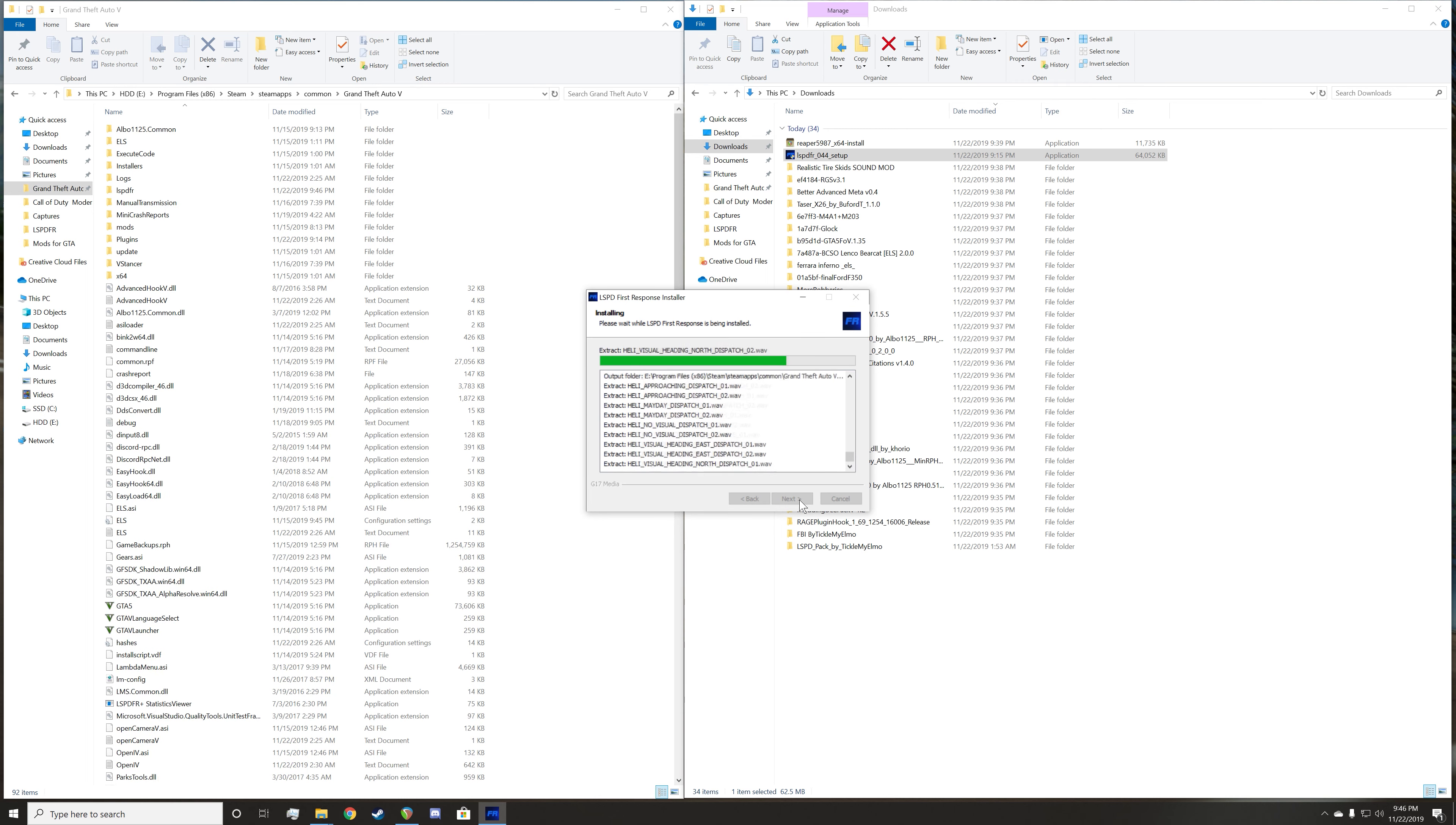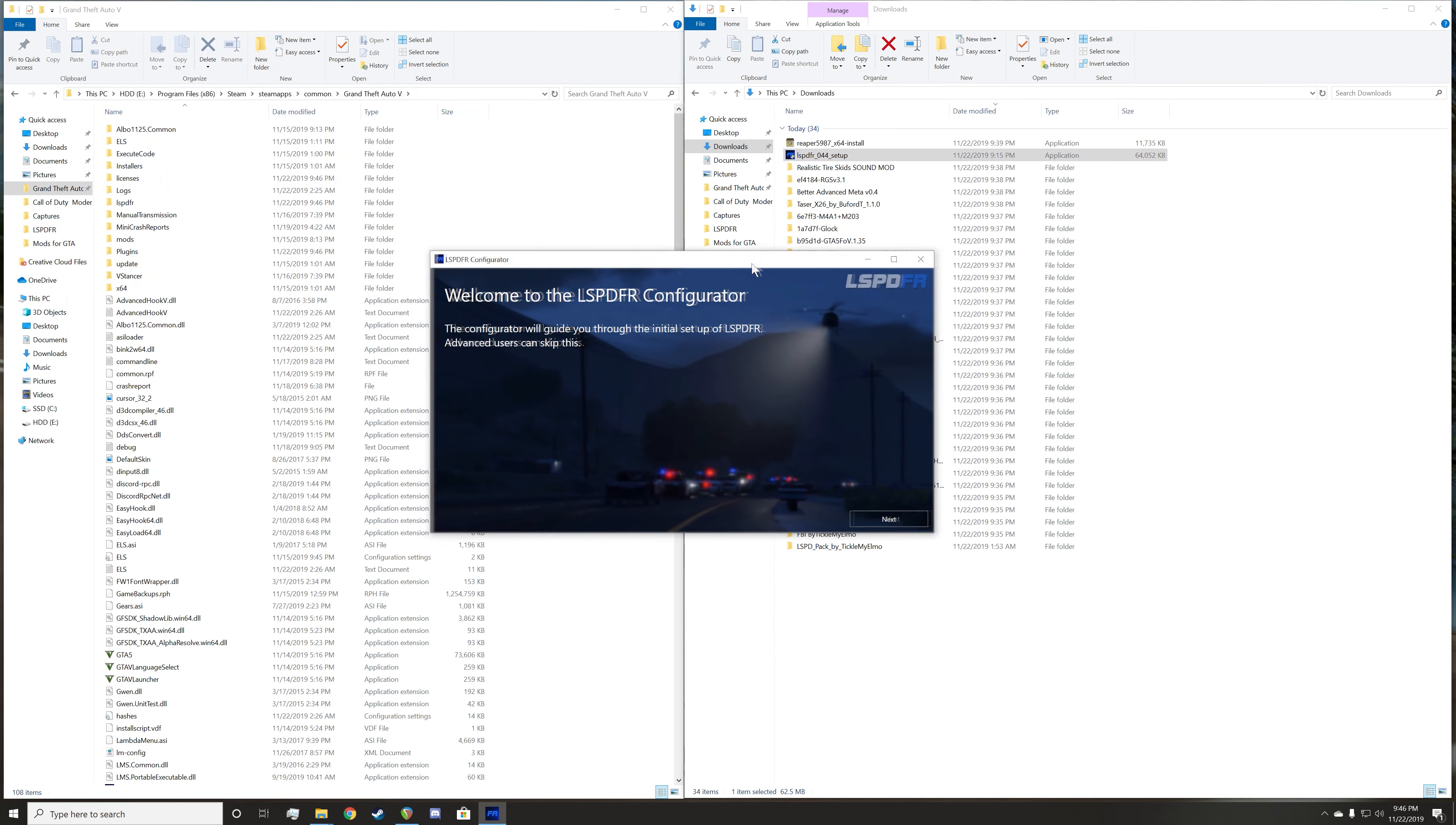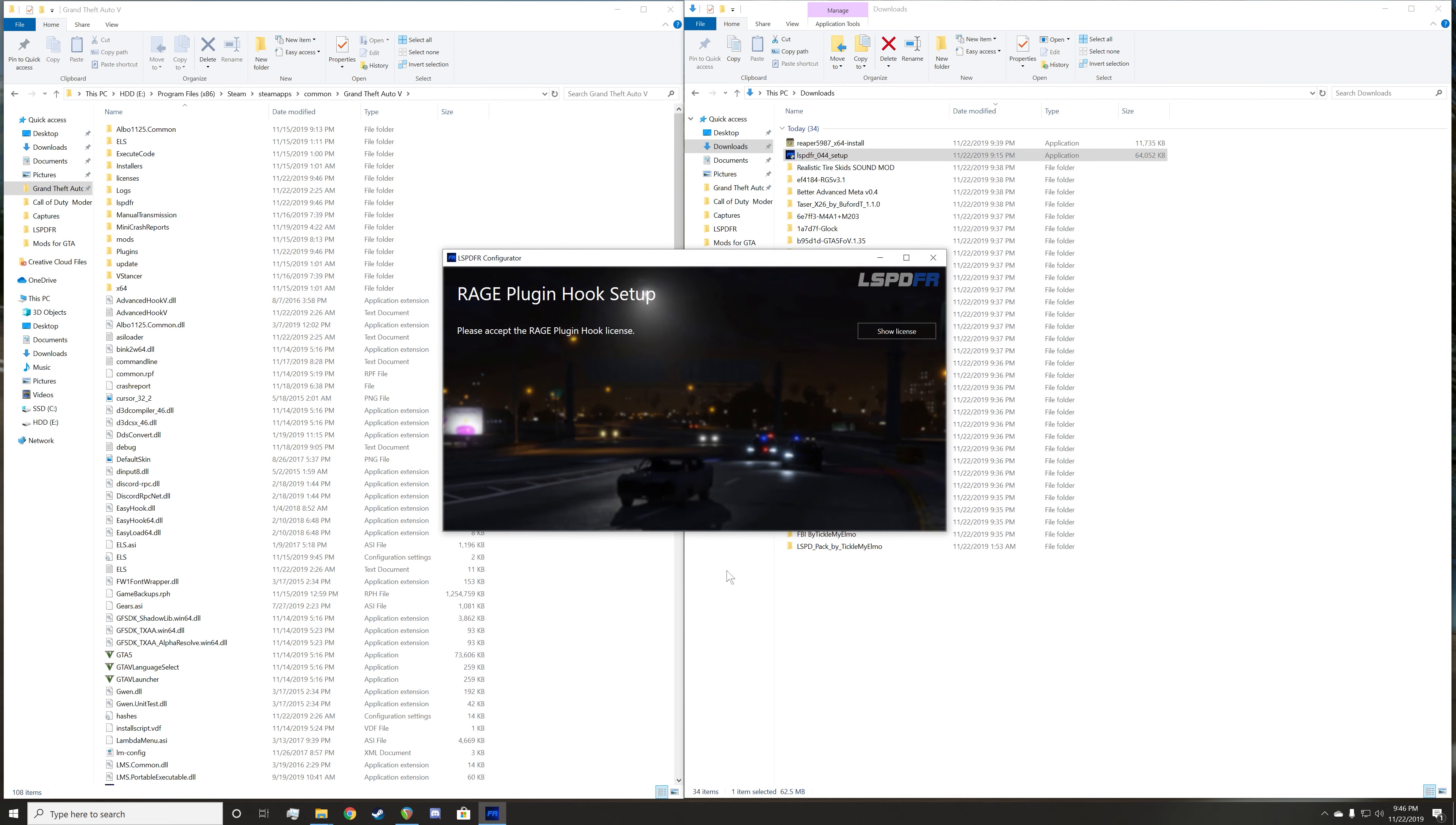It's going to do its thing. Then it'll say completing LSPD First Response setup. You're going to click launch LSPD First Response First Time Configurator. I do it every time just to be sure. It'll pop up with this application. You're just going to click next. It'll say please accept the Rage Plugin Hook license. You're going to click show license. It'll pop up with this screen. It's basically saying that the software is as is and it's not limited to the implied warranties of merchantability and fitness for a particular purpose. It's the legal jargon they have to go through. You're just going to click accept.